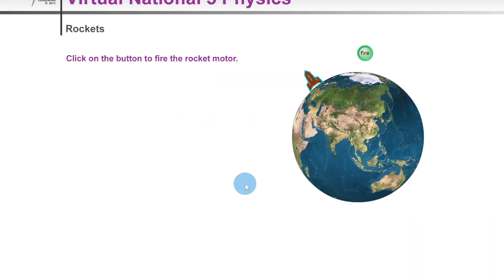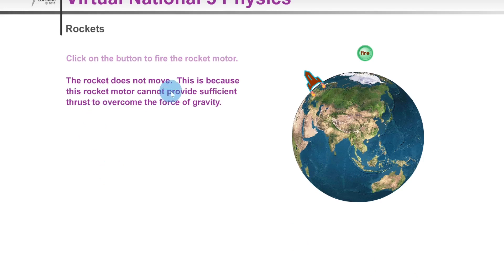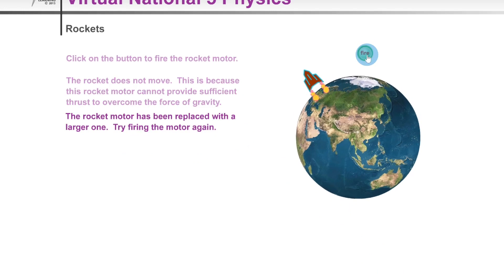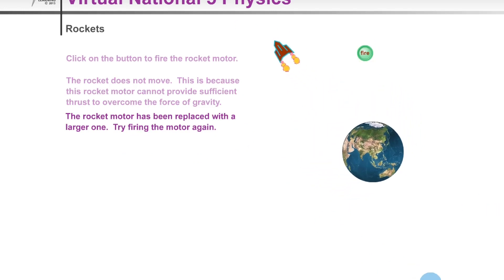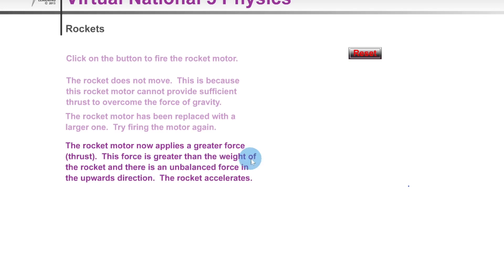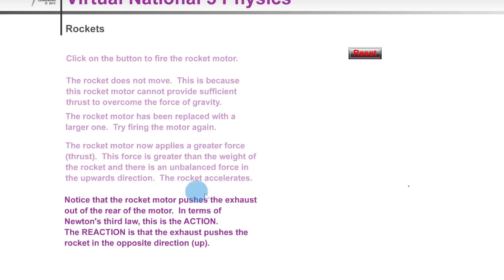Here's a quick simulation to help understand the rocket launch. First we click fire and the rocket just stays put - the rocket motor cannot provide sufficient thrust to overcome gravity. Then the rocket motor is replaced with a larger one. This time the rocket launches from the surface of the Earth because the motor now applies a greater thrust force, greater than the weight of the rocket, creating an unbalanced force upwards - the rocket accelerates. That's Newton's Second Law at play.